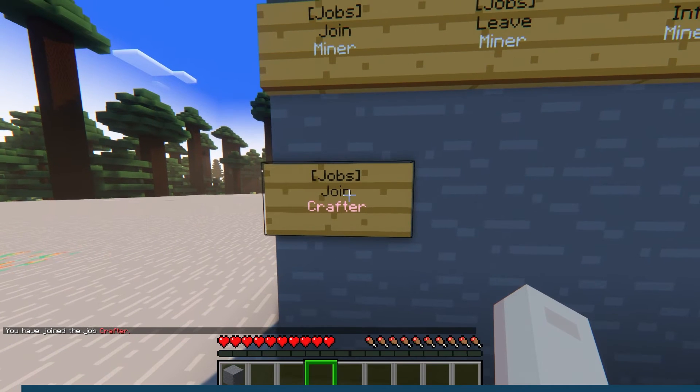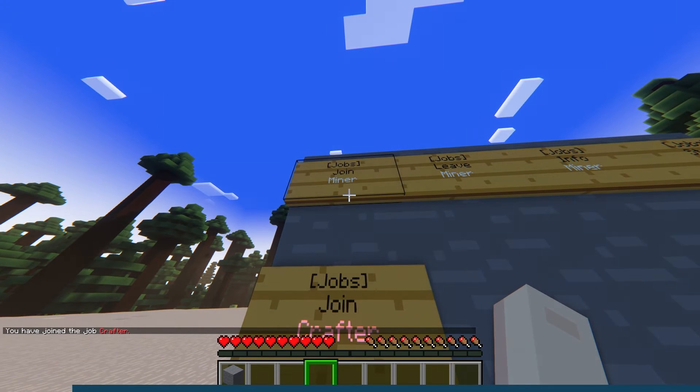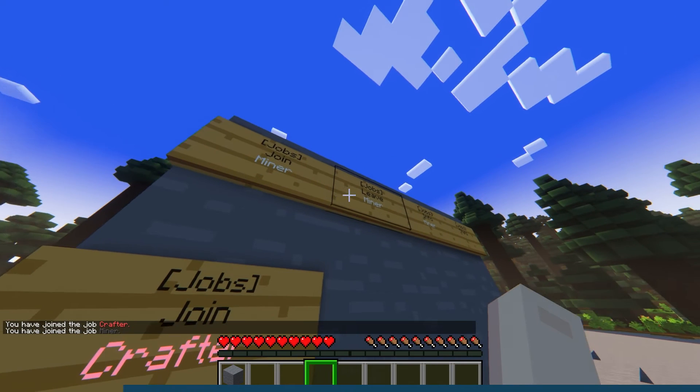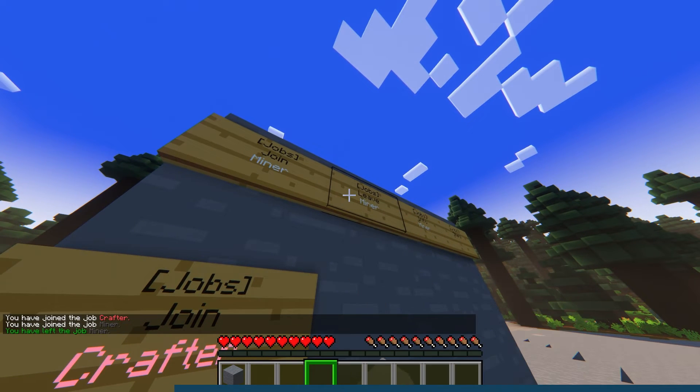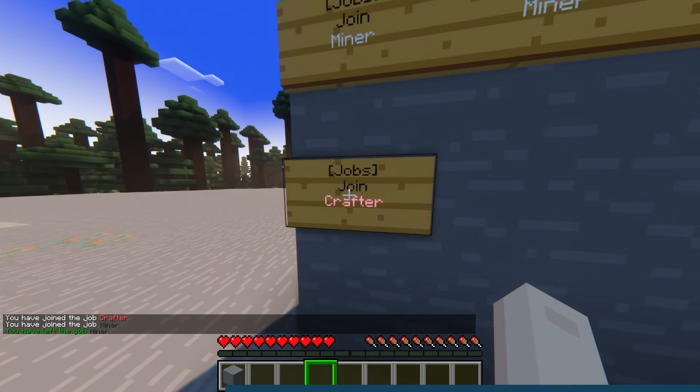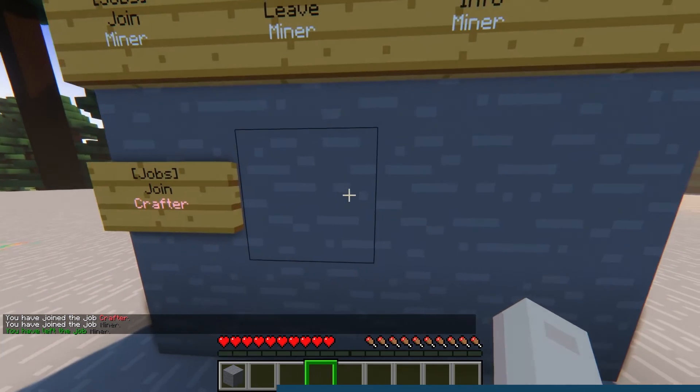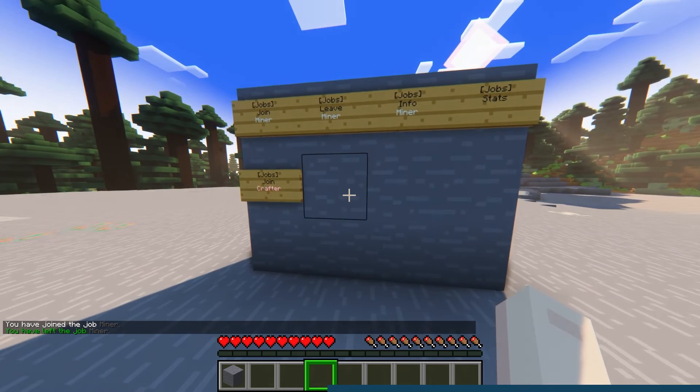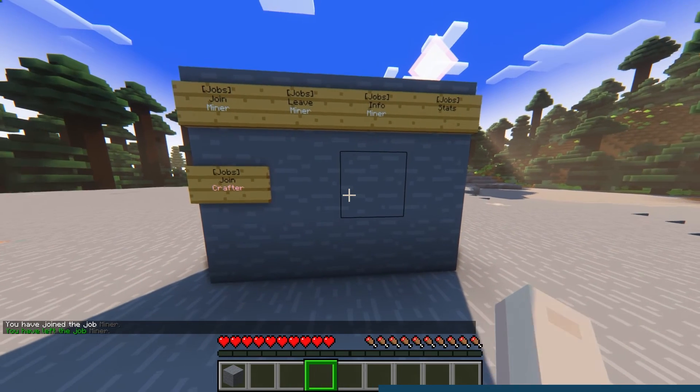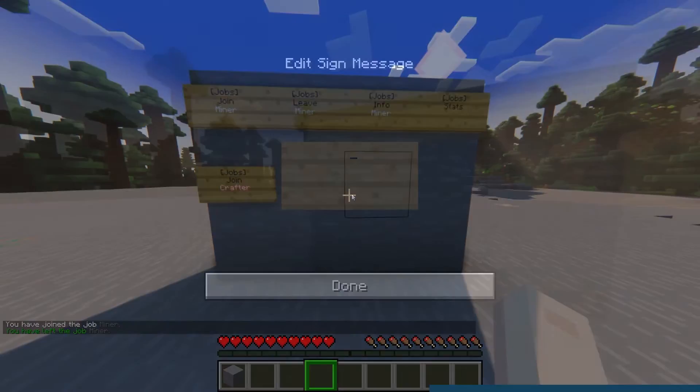In addition to using commands, you can also create signs to achieve the same result. To do this, simply enter Jobs in the top line, and then any command in the following lines. This will allow you to create quick access signs to join, leave, view stats, or more.